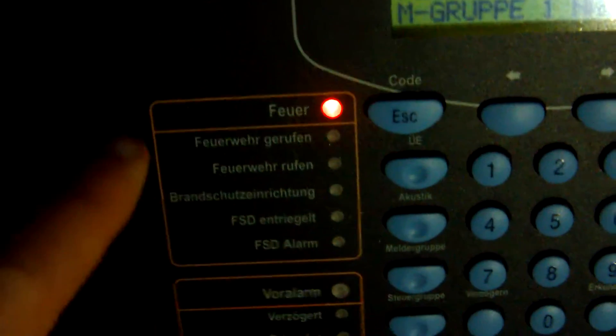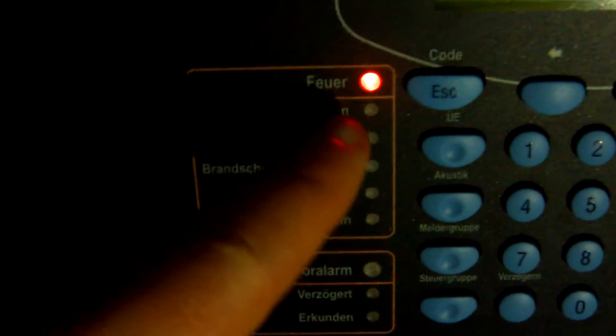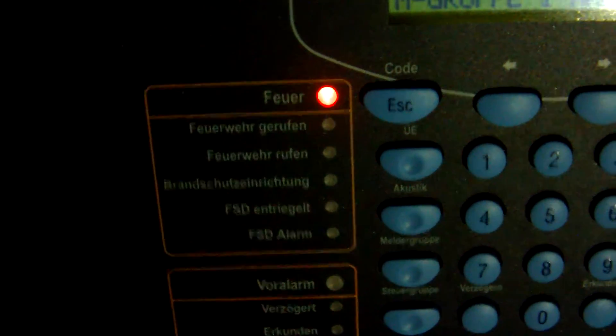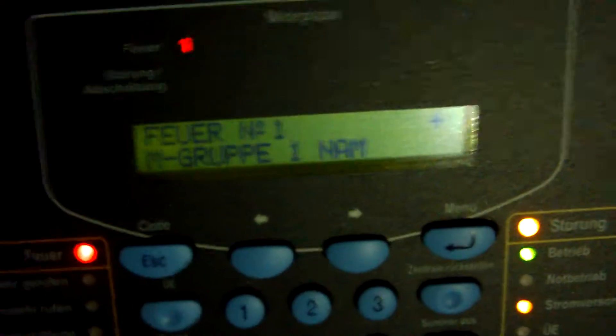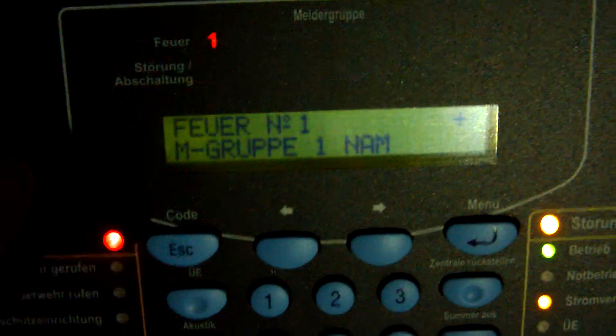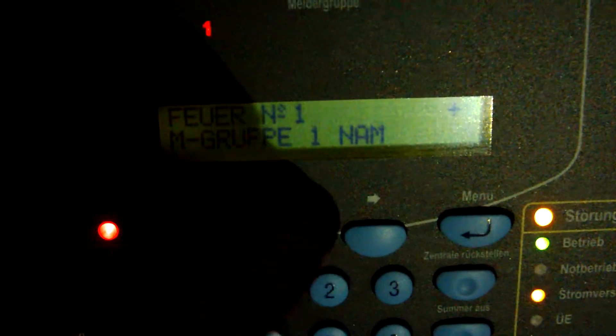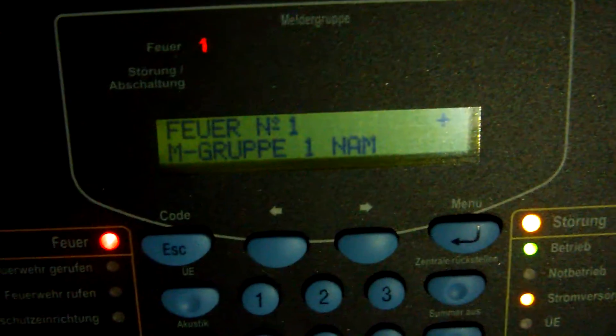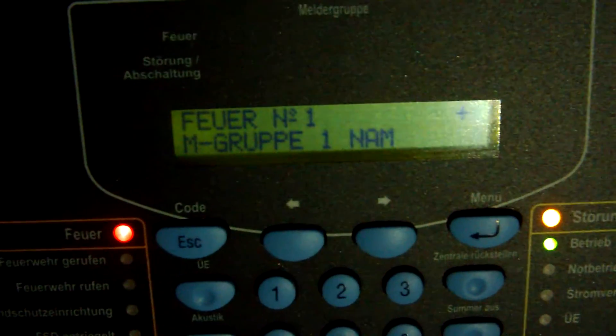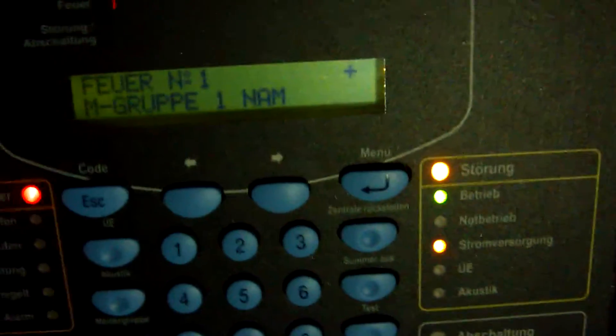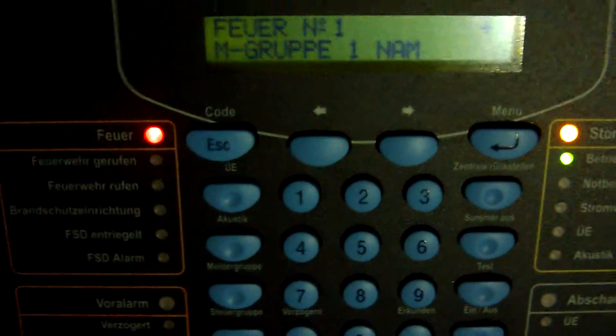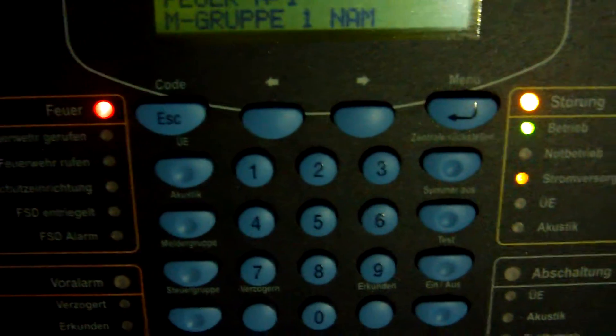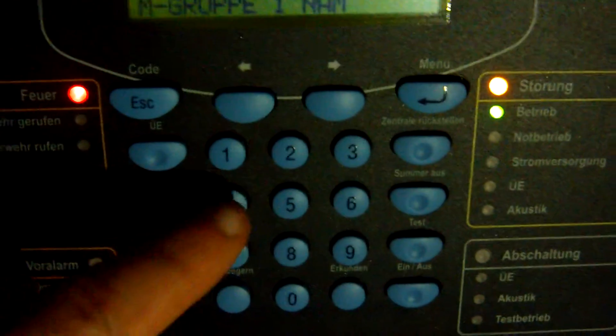So it flashed fire, and it also flashed fire, not a fire grid one, and I can just reset the fire at the fire alarm control panel.